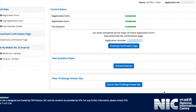Once you log in, it shows options to view your question number and view your question paper. If you click there, you will be able to see your question paper. And there is also an option that says 'View/Challenge Answer Key' — if you click on this, you will be able to challenge the answer key.